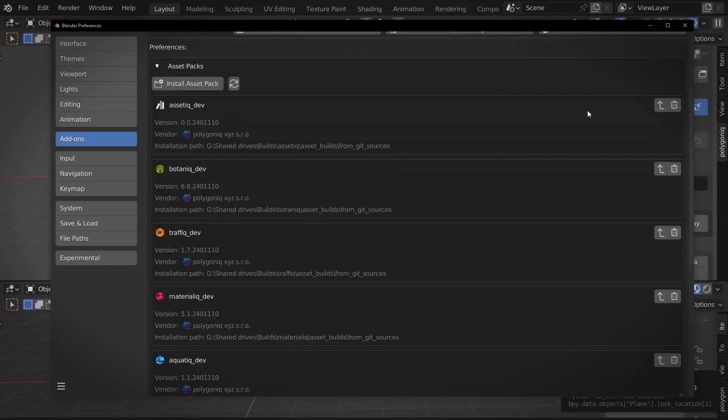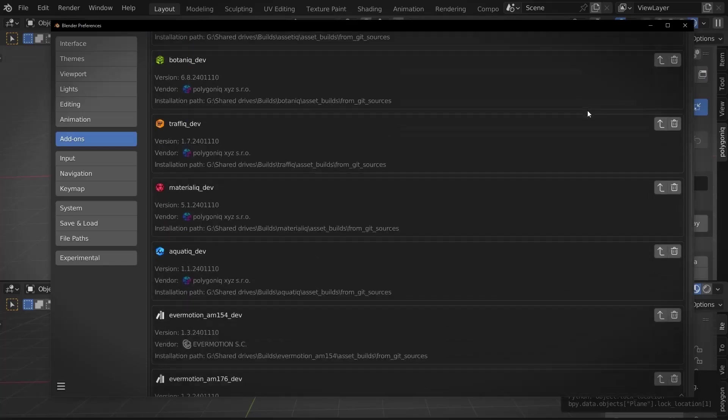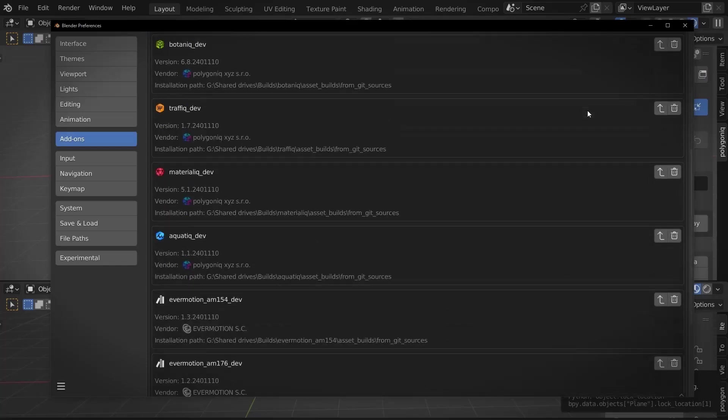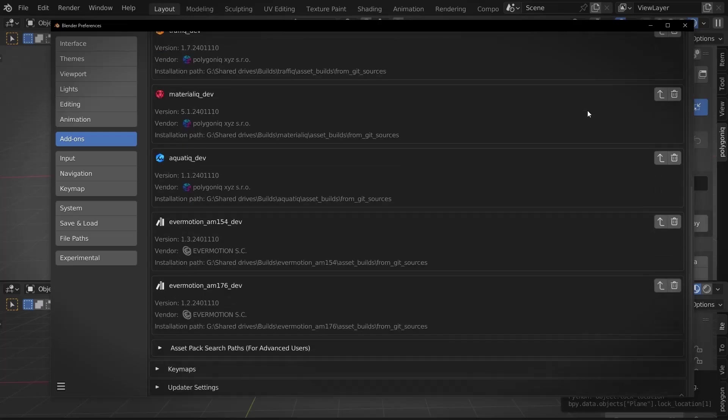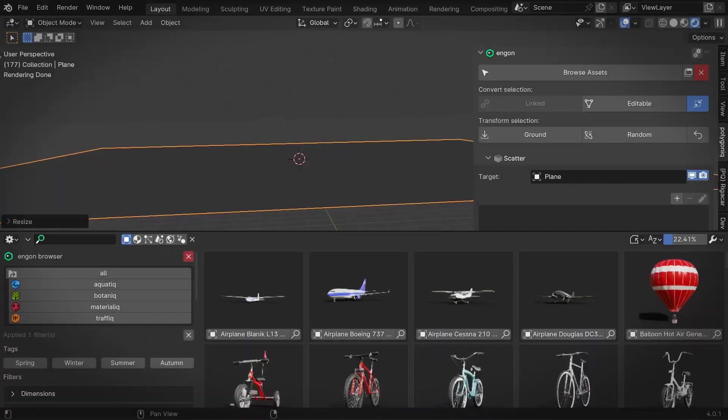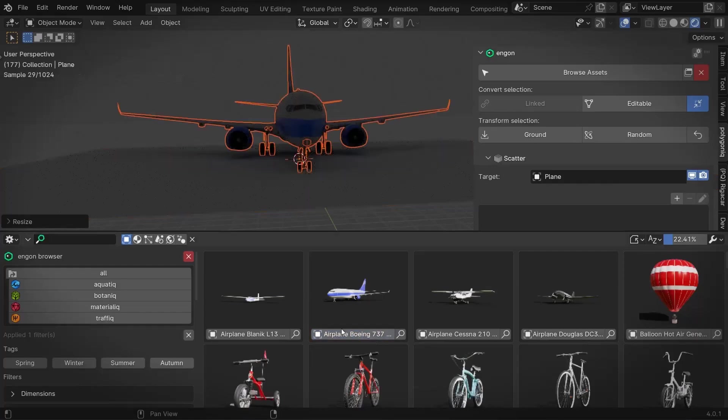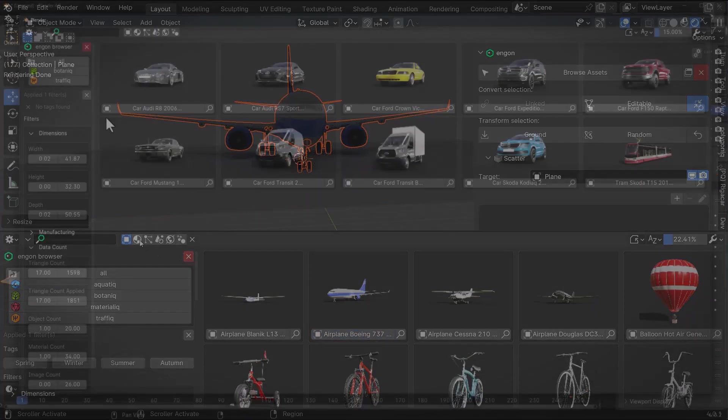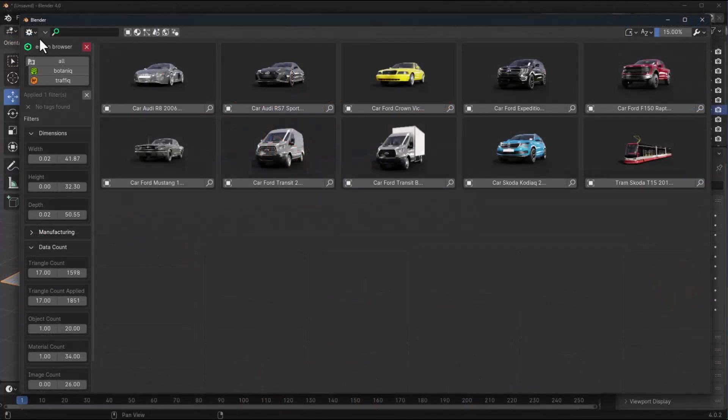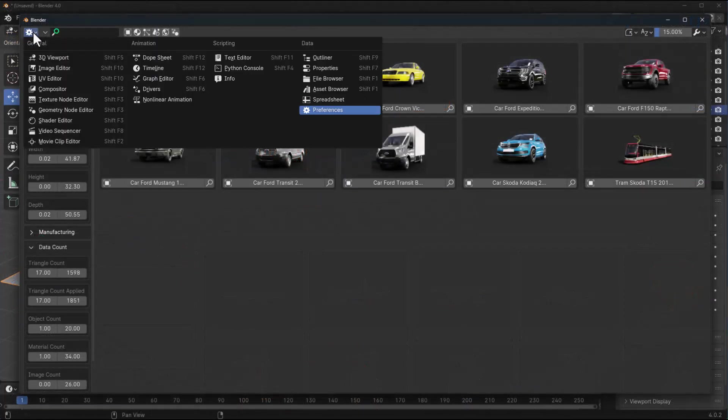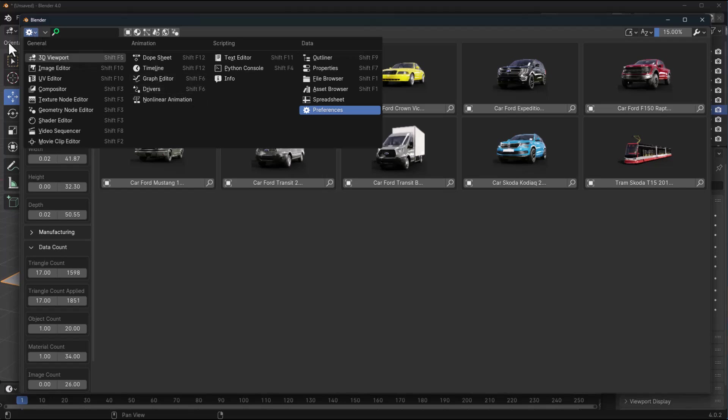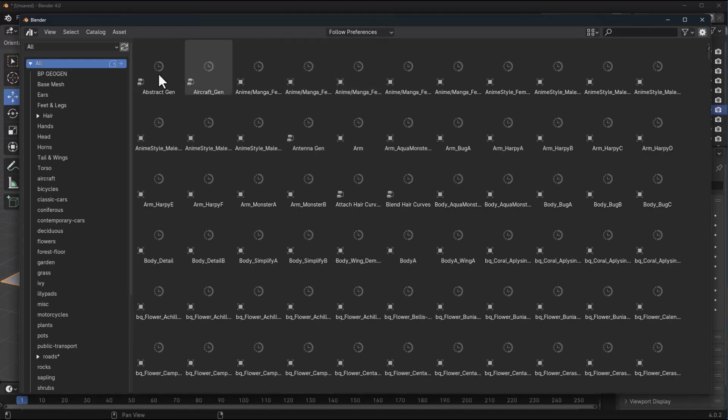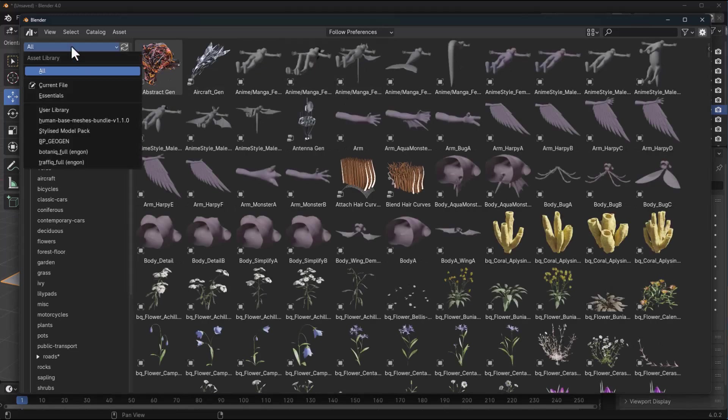The folks at Poligon have also mentioned that there are a few compatible asset packs that you can use with this. You may want to check out some of the asset packs that are available. I do know Evermotion has a pack that is very compatible with the Ngon browser. Any of the packs that you install within the Ngon browser will also be available within the native asset browser in Blender.